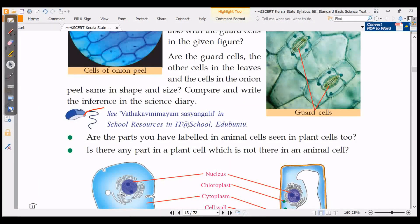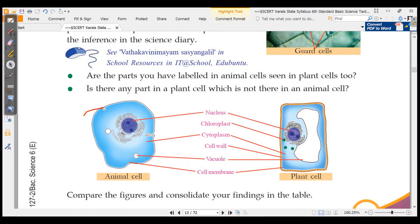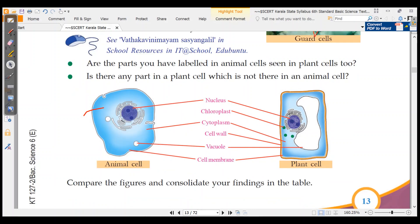Now labeling the plant cell parts: nucleus, cell membrane, vacuole, cell wall, cytoplasm, and chloroplast. For an animal cell, the vacuole is small, but the plant cell vacuole is large. Cell wall is not present in an animal cell, but for a plant cell there is a cell wall. The matrix inside the cell is cytoplasm. Chloroplast is also a part of the plant cell.